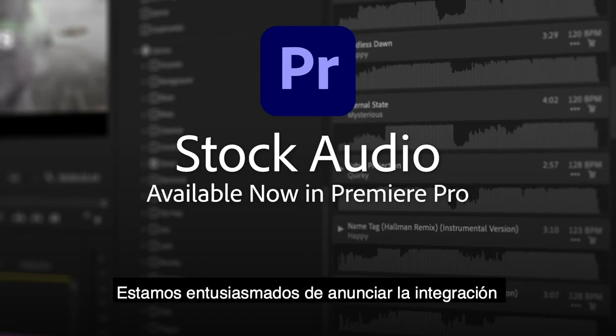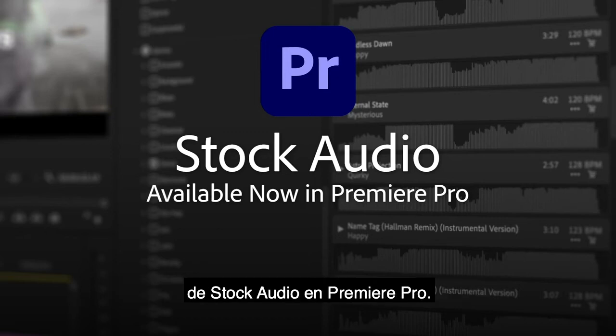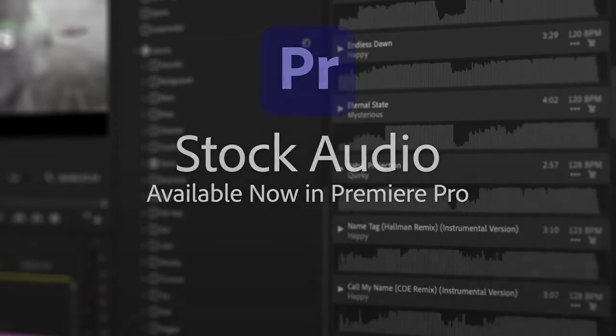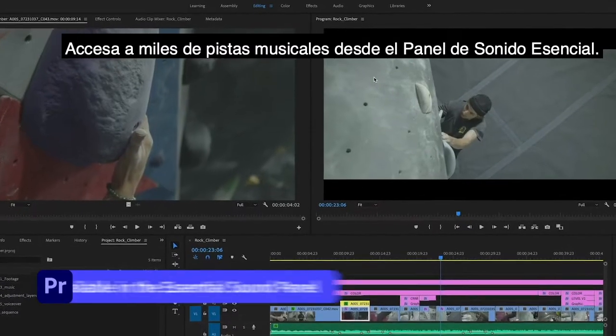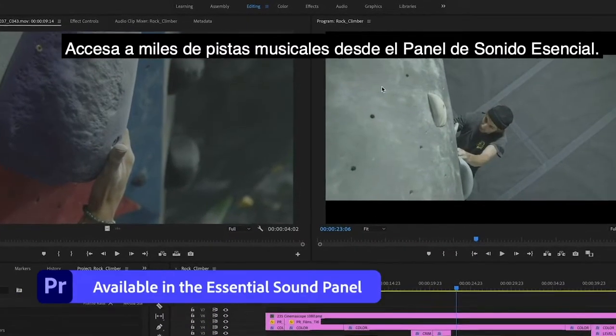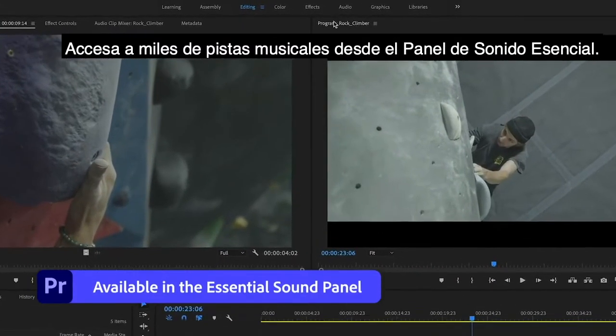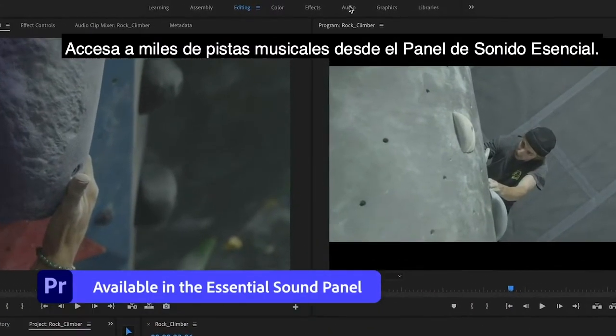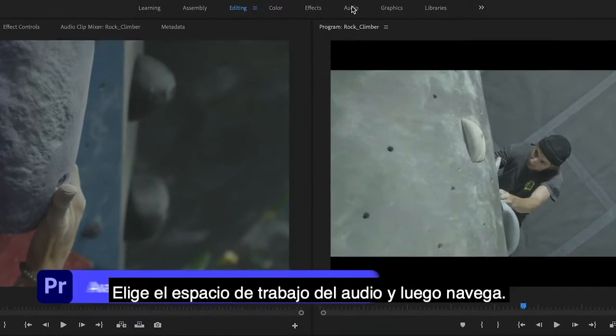We are excited to announce stock audio integration in Premiere Pro. Access thousands of music tracks right from within the essential sound panel.